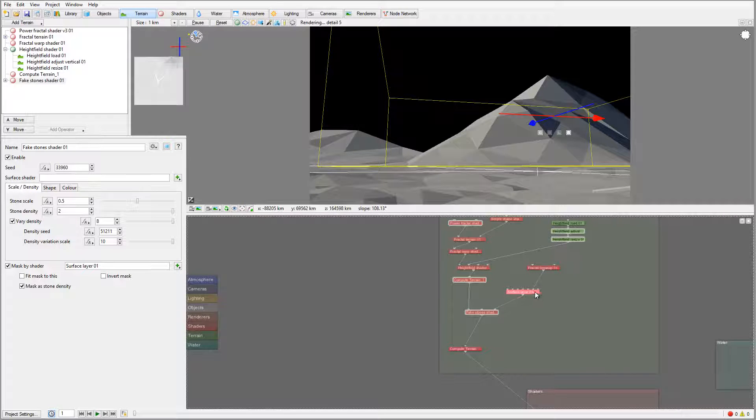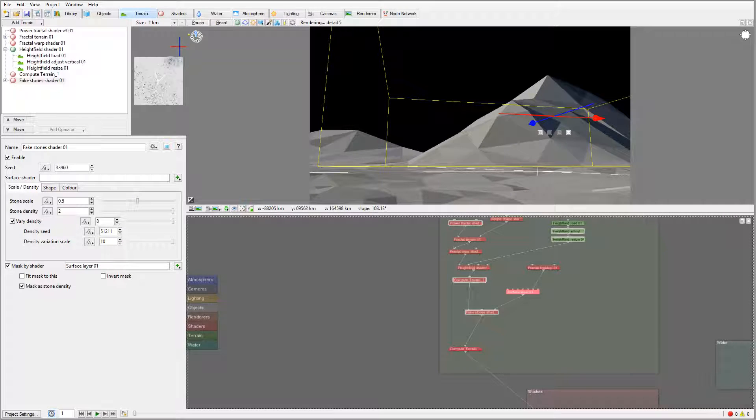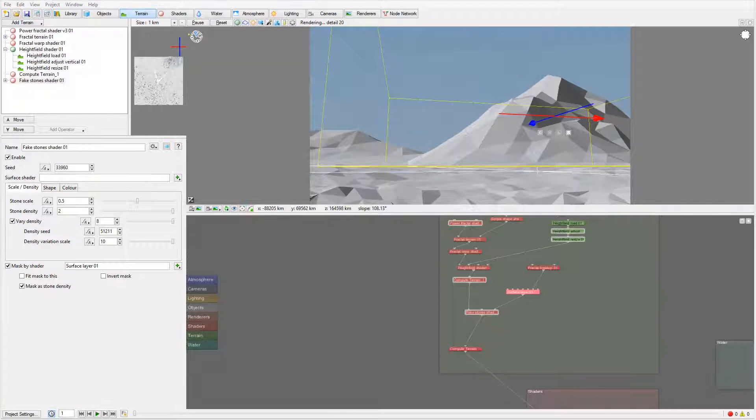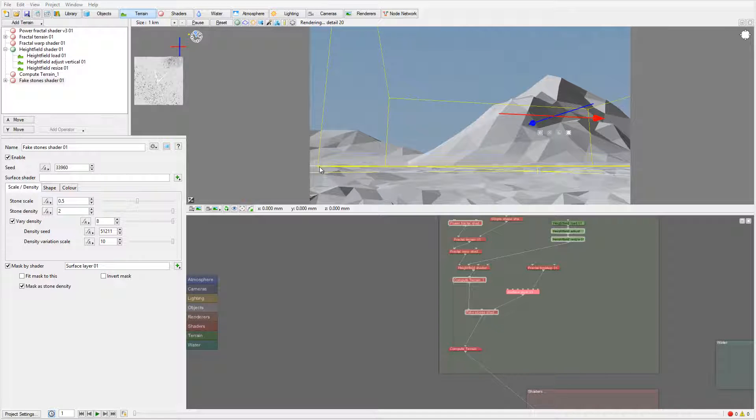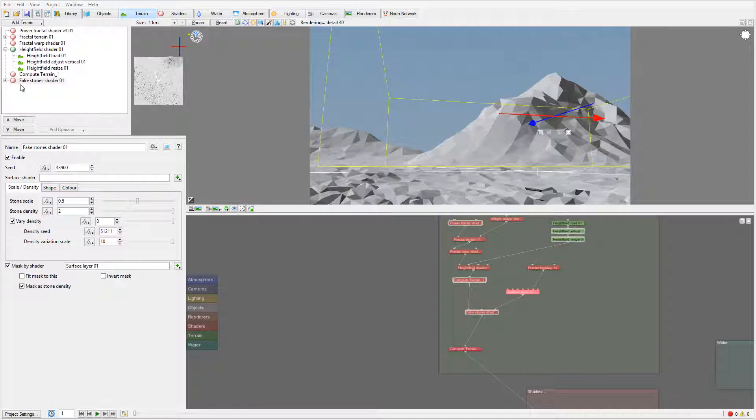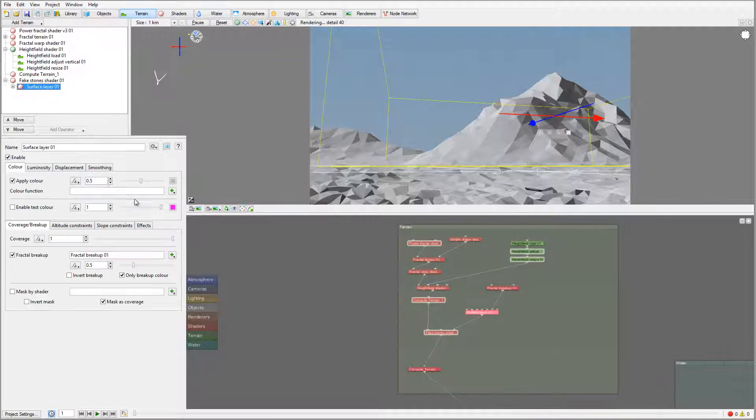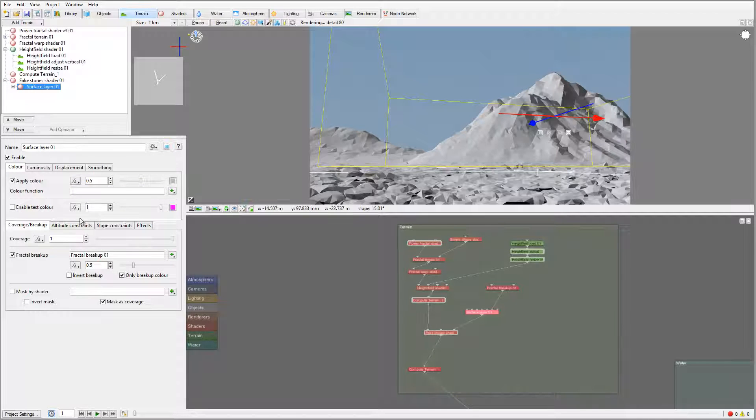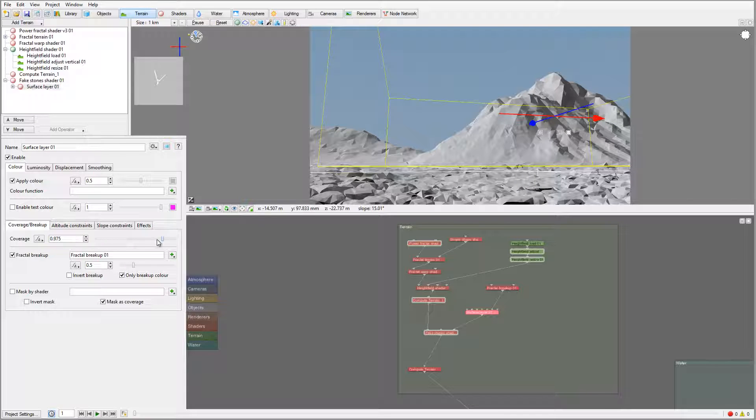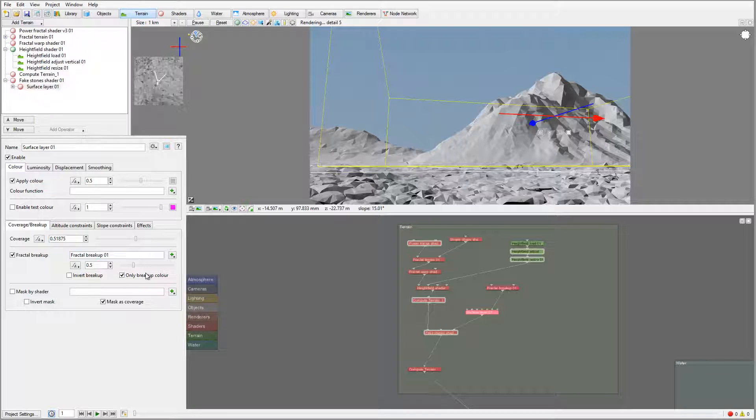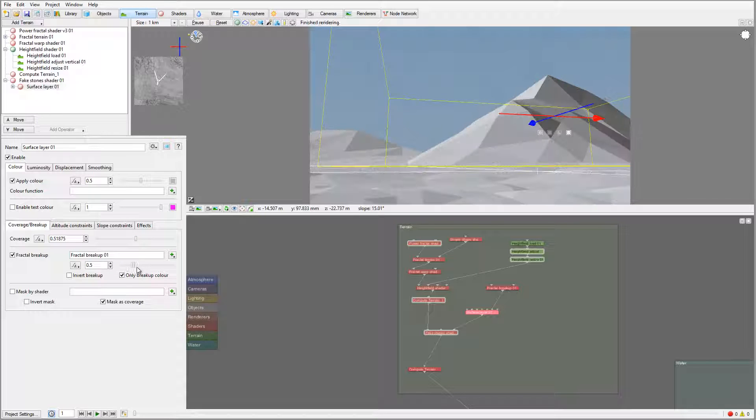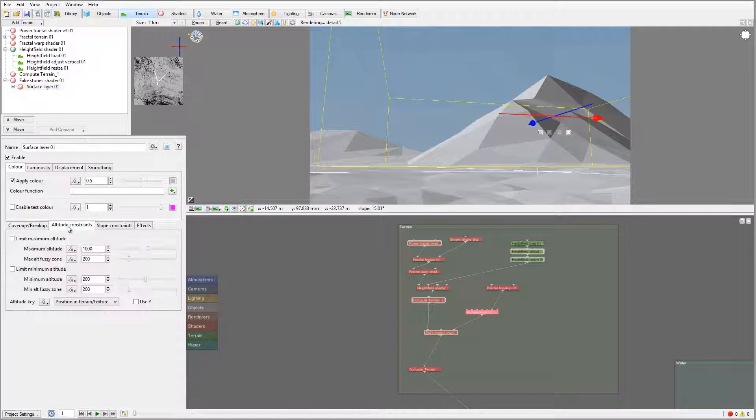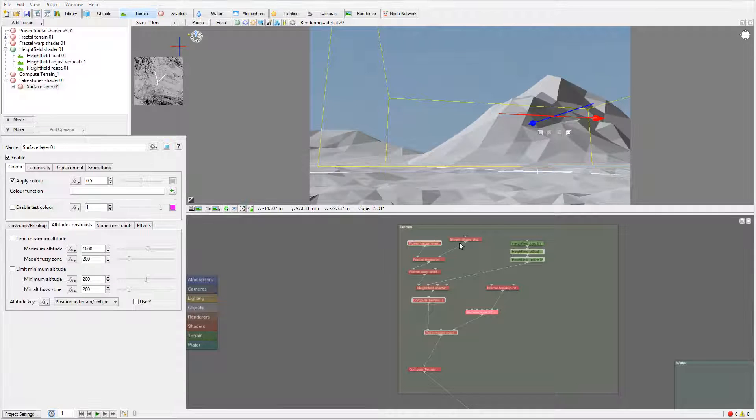Now in the surface layer we can modify some settings. One thing I'm going to modify is the coverage area. We'll add maybe halfway, and we'll add breakup on bigger areas.